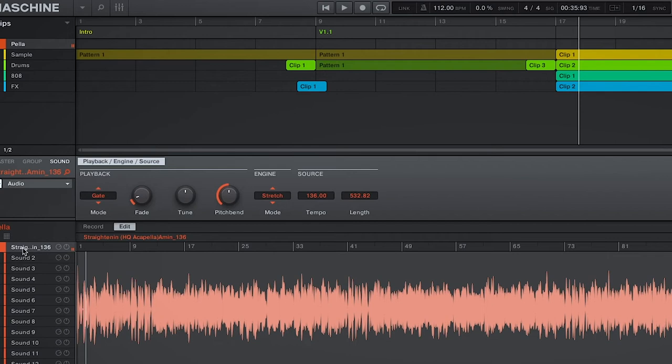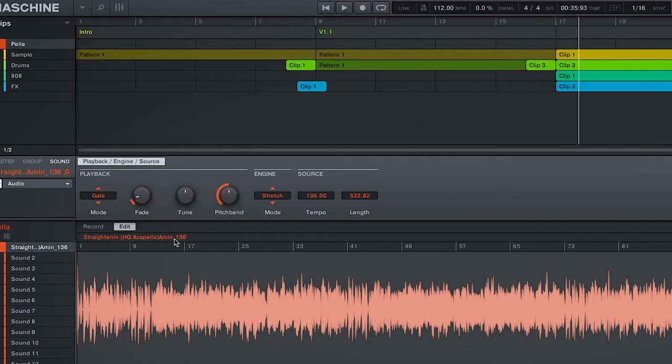And we can use this acapella on top of our beat. But there's a few things that you got to do and know for this to work. First, you should be in an audio module as it time stretches the acapella to the project's tempo.